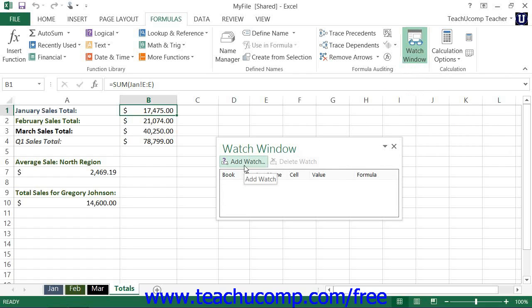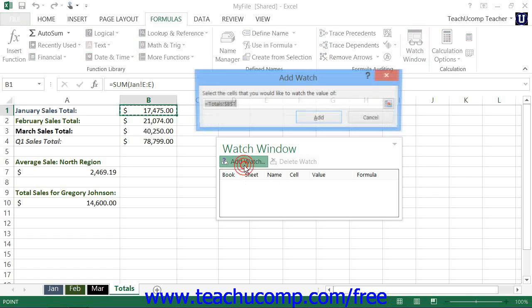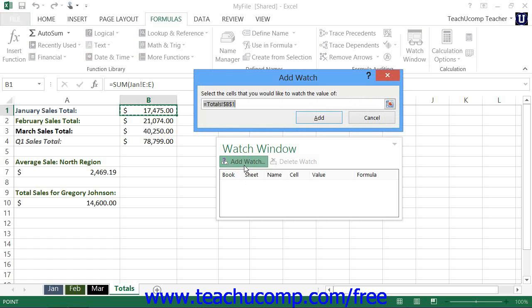In this dialog box, click the Add Watch button at the top of the dialog box to set a cell to watch in this window that appears. Then, with the Add Watch dialog box open, click and drag over the adjacent cells in the sheet that you want to watch.